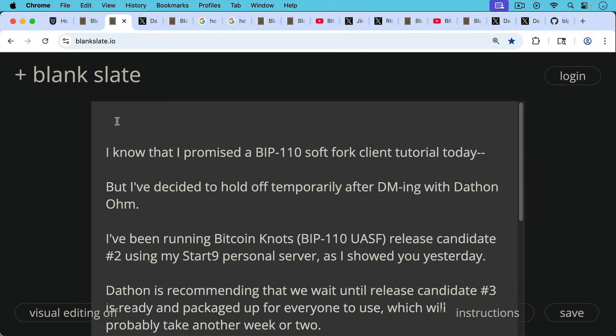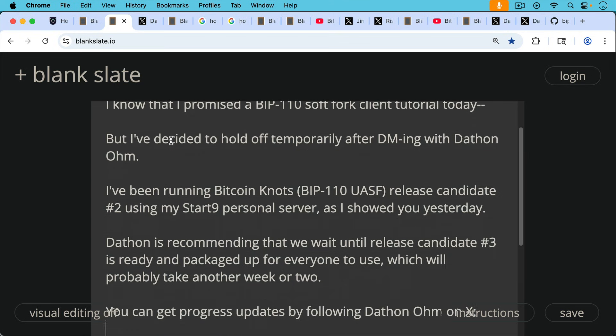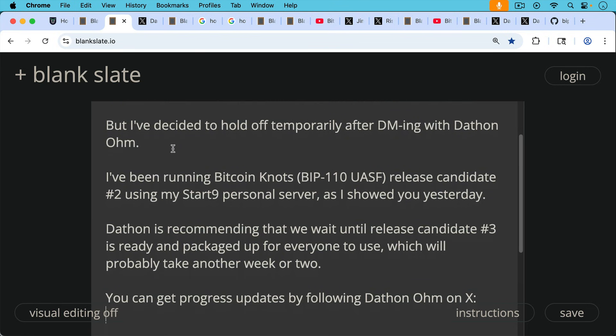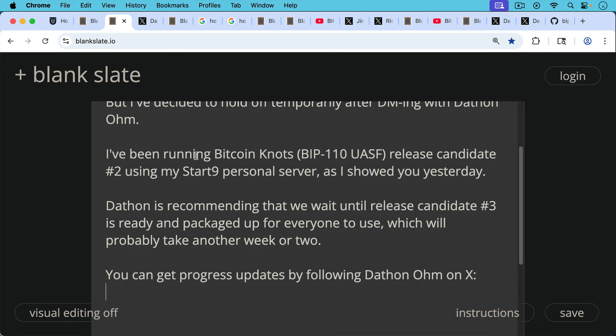but I've decided to hold off temporarily after DMing with Dathan Ohm. I've been running Bitcoin knots release candidate, this BIP-110 UASF release candidate number two using my Start9 personal server as I showed you yesterday. But Dathan is now recommending that we wait until release candidate number three is ready and packaged up for everyone to use on Start9 and Umbral and as a standalone client, which will probably take another week or two.